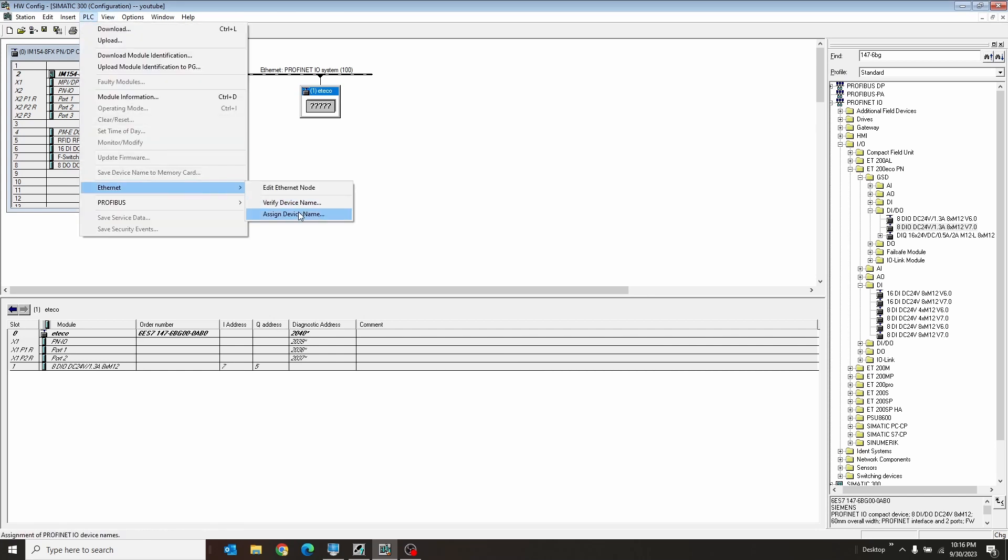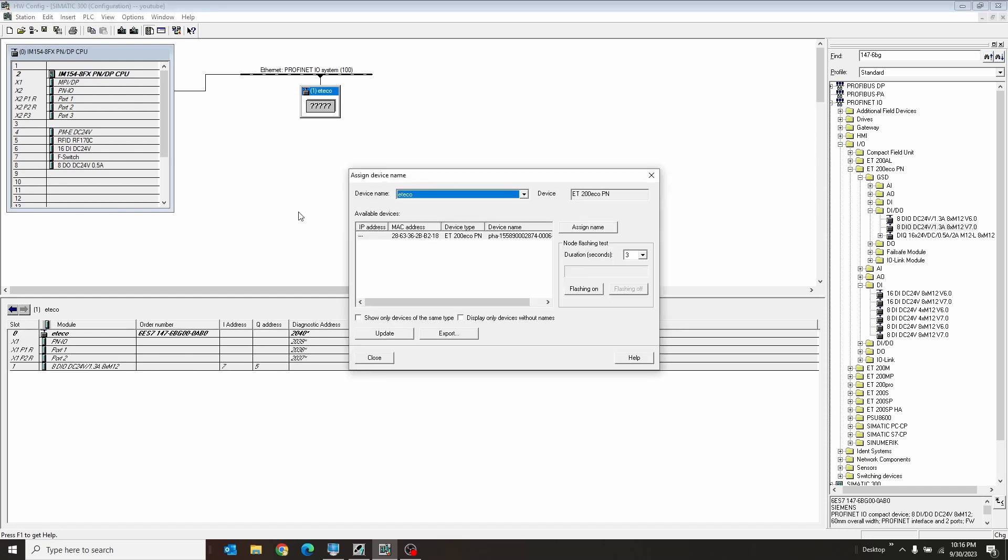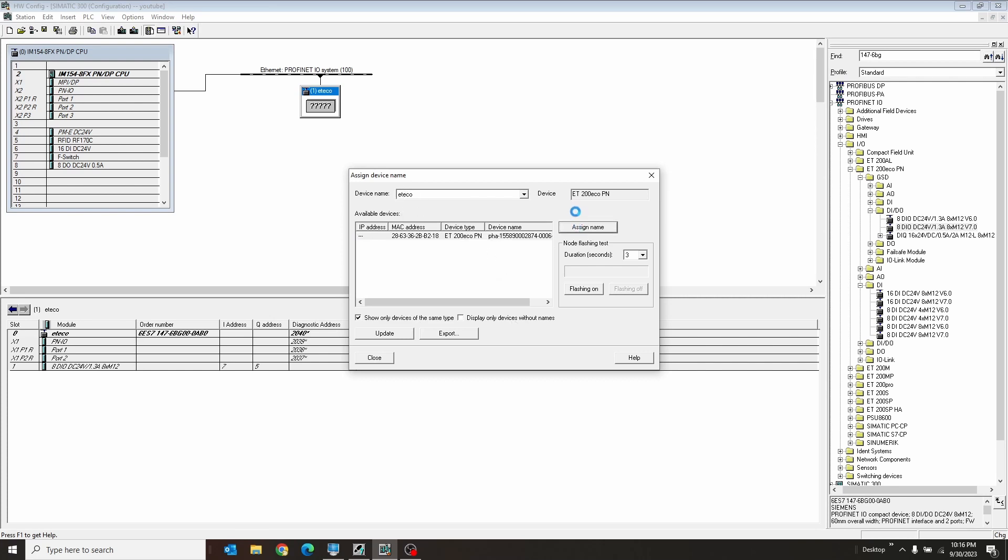PLC Ethernet and Assign Device Name. This one's a little cooler. It has an extra function of filtering out other devices. Like, you can have show-only devices with the same type and devices without names. This guy had a name, but we're not going to worry about that. So we can just hit Assign Name here. Therefore, we don't have to type it in. We can just hit Assign, and it assigns it.